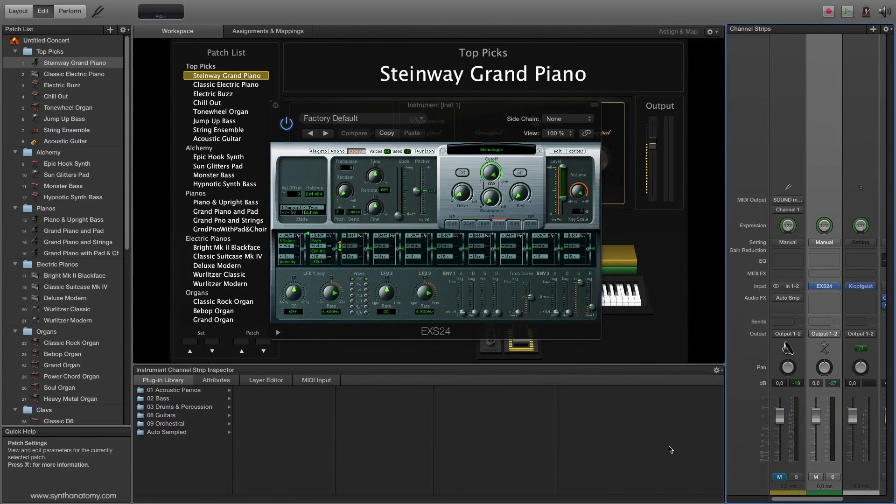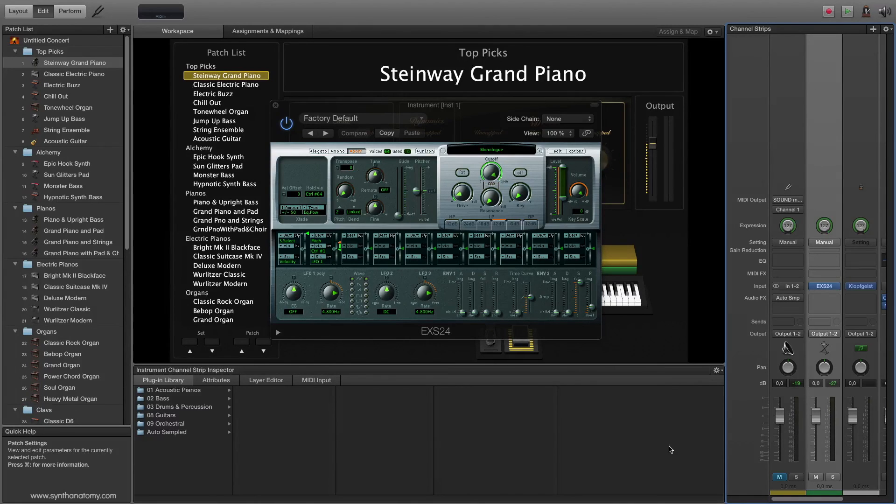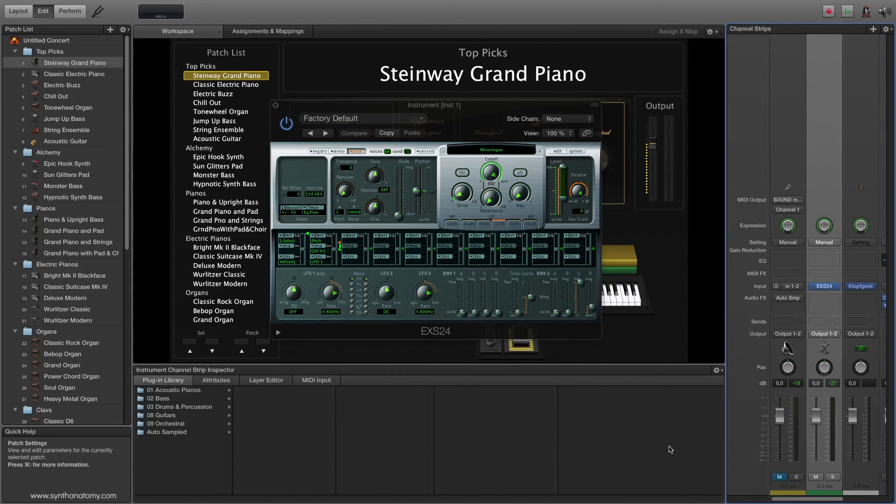And here a very quick tip: the Alchemy synthesizer is also included in this no-brainer offer. So please write in the comments below what do you think about MainStage and if you use it and how do you use it.